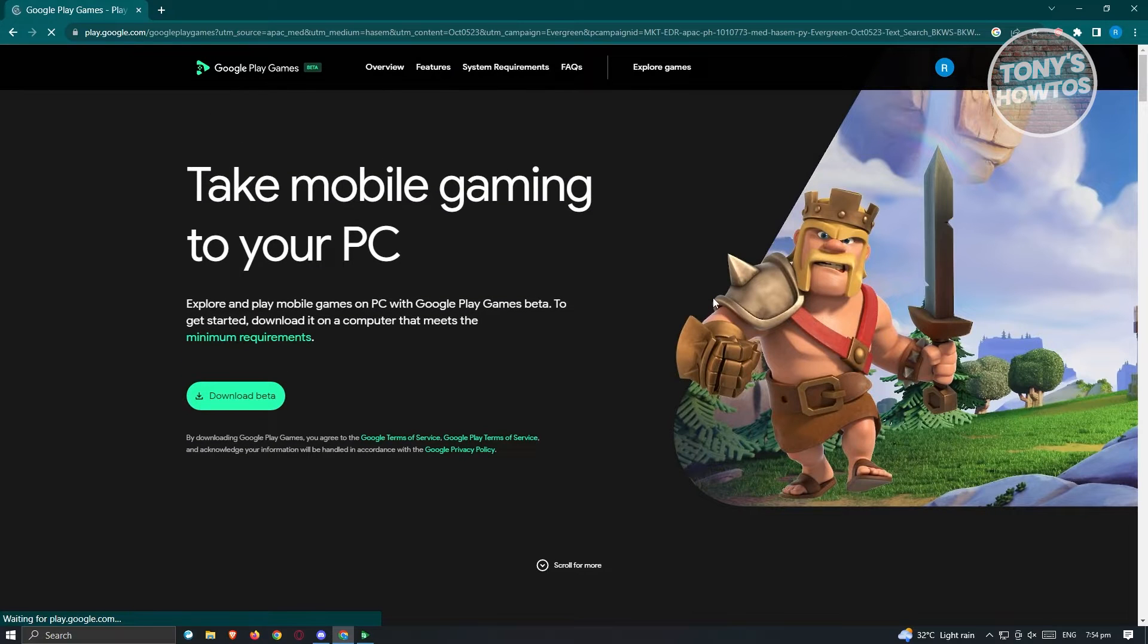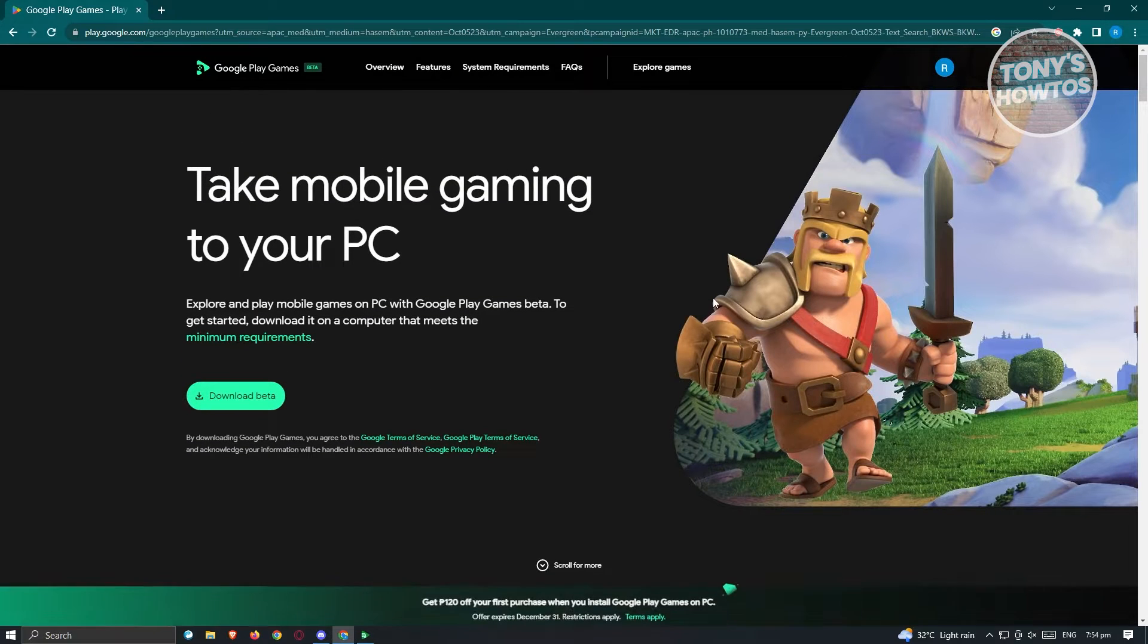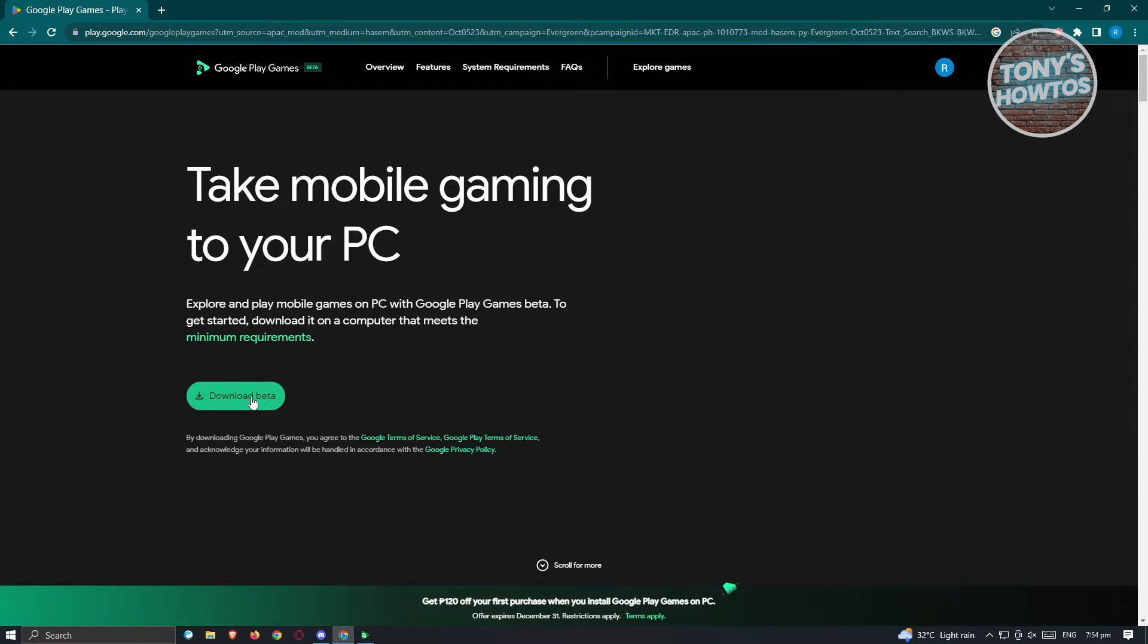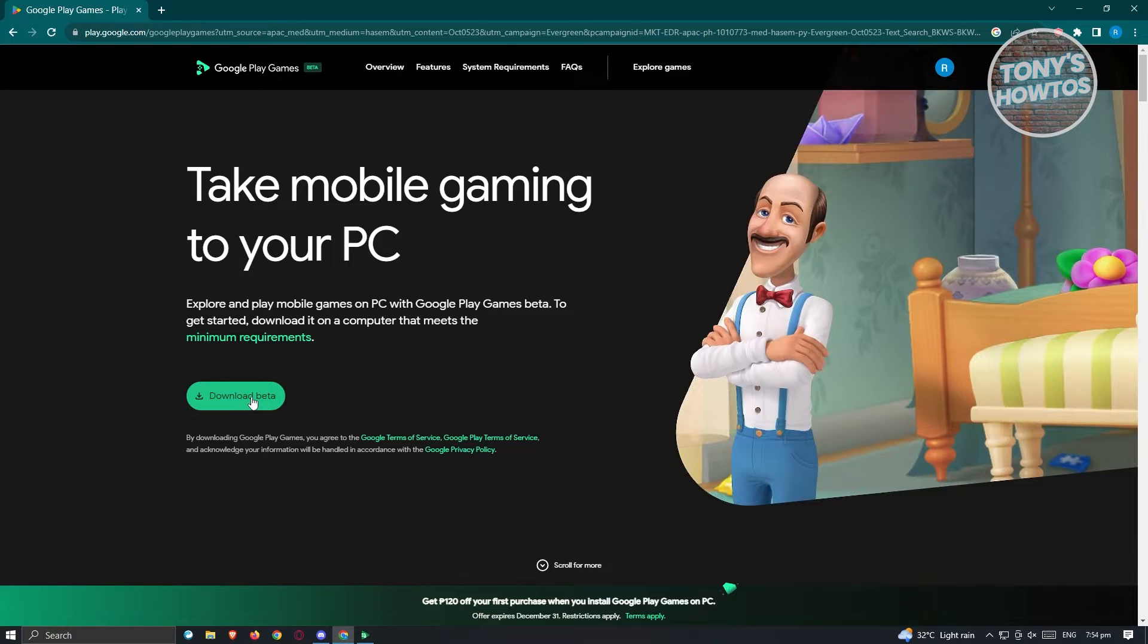All you need to do is download the beta and install it on your PC. With Google Play Games, you'll be able to play mobile games on your PC.